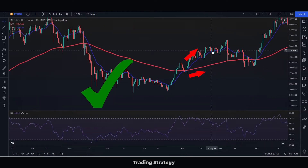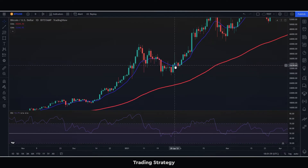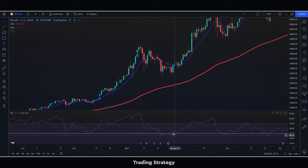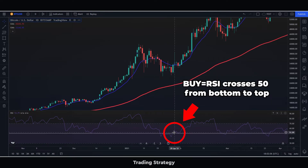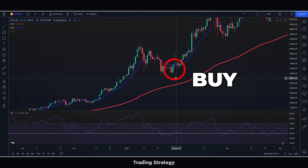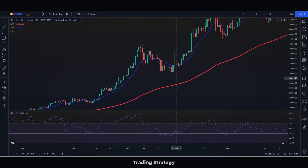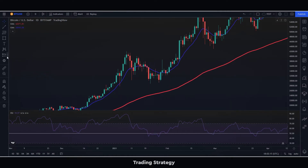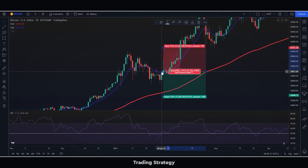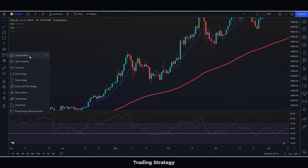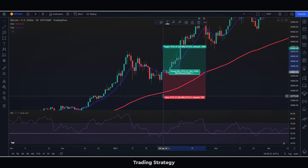The strategy is really simple. Once we have filtered the price thanks to the EMA, we are going to buy in case the RSI goes through 50 from the bottom up, and sell in case the RSI goes through 50 from the top down. We will put the stop loss below the last great minimum for a buy, or below the last great maximum for a sell. To take profit, we will exit when the RSI crosses back the 50 line, as long as we have had a risk-benefit ratio of at least 1 to 1.